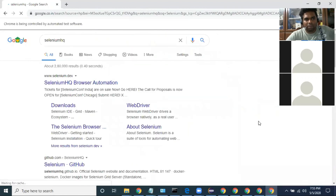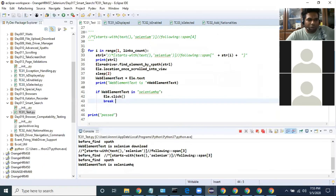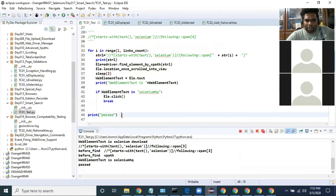It has navigated to the Selenium HQ page — it's clicked. Web element text is Selenium HQ and the rest of the for loop is not continued. It totally exited, and finally it passed.